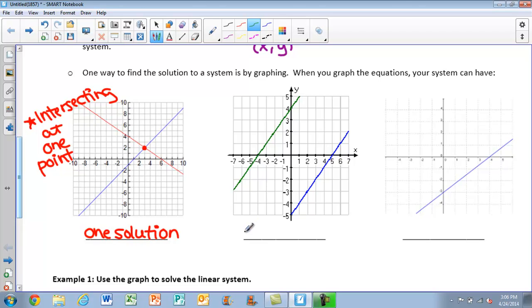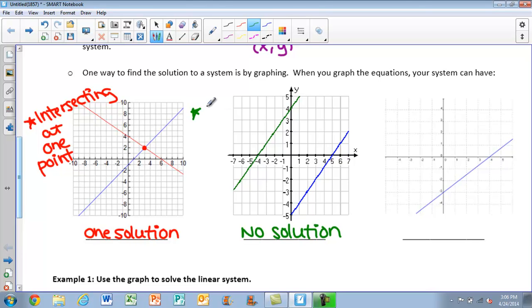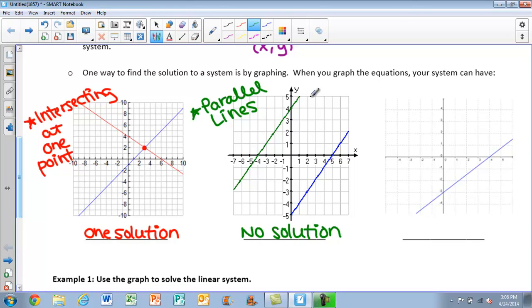Next, we have the possibility of having no solution. Any time that's our answer, our graph will always be two parallel lines. That makes sense: if lines intersect at one point that's the solution, well, parallel lines never intersect — so they can't have a solution.